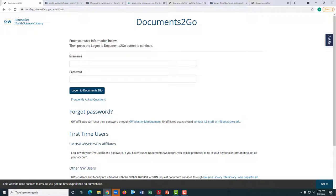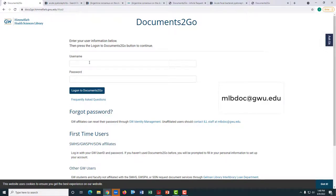If you have any questions about your request, please contact the ILL Department at MLBDOC at GWU.edu.